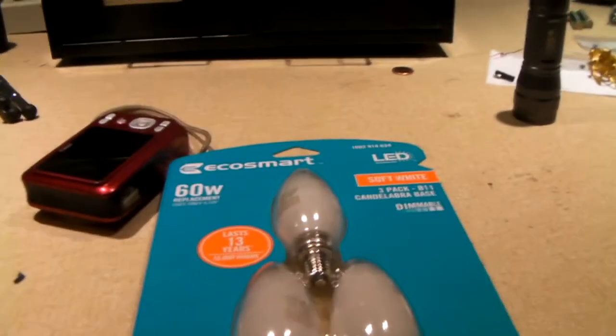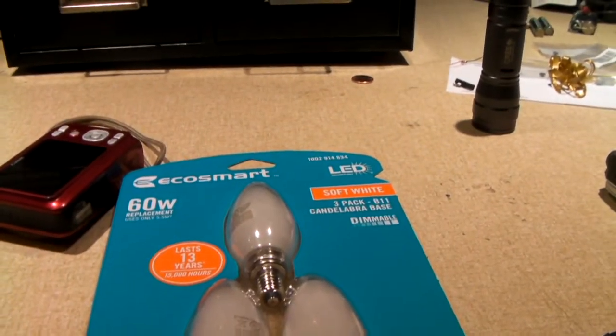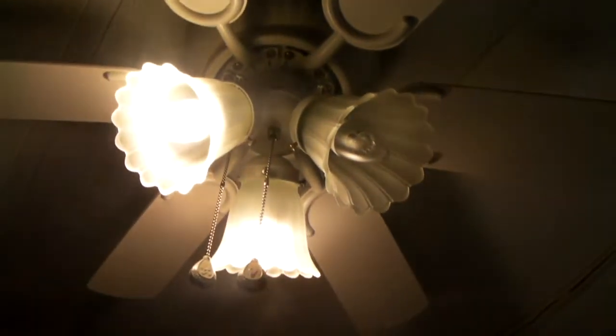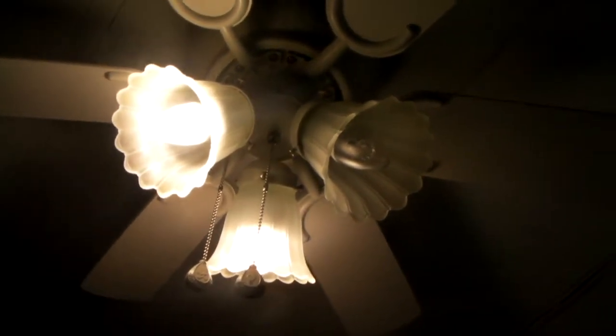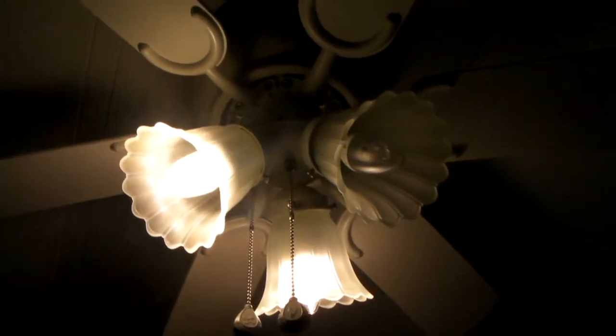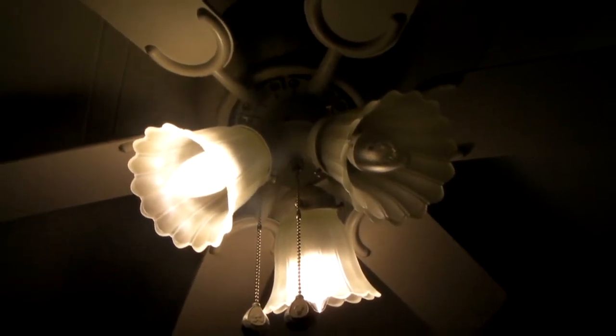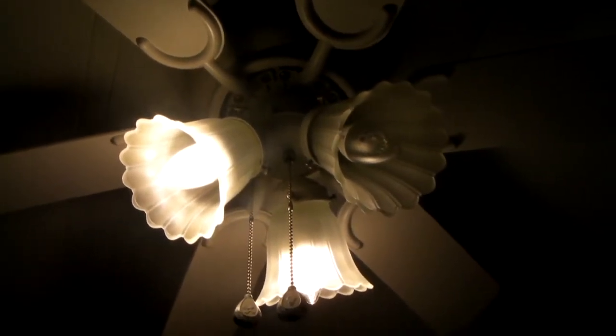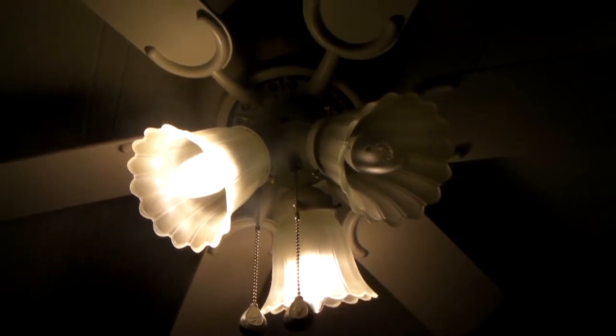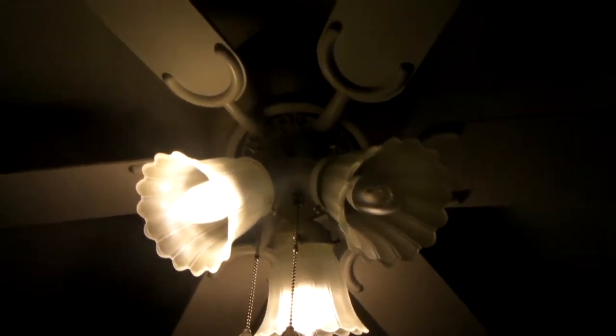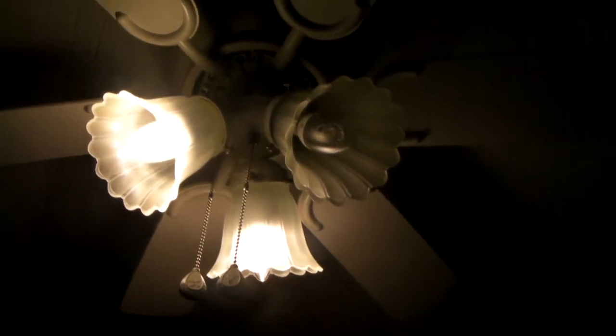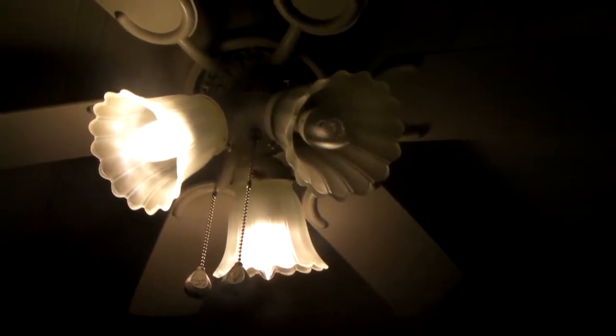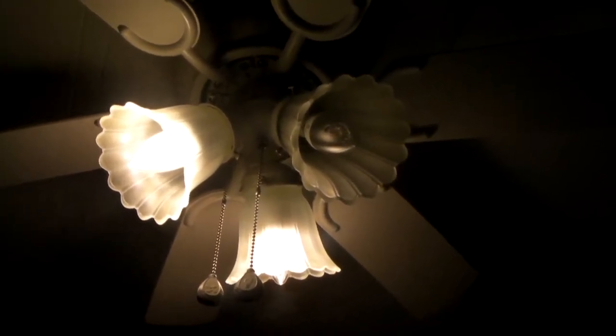Take for example this EcoSmart brand, Home Depot's store brand. I installed these light bulbs in three ceiling fans just like this - one here, one in the kitchen, and one in the master bedroom, and the ones in the kitchen and master bedroom are working okay, all three are still going.